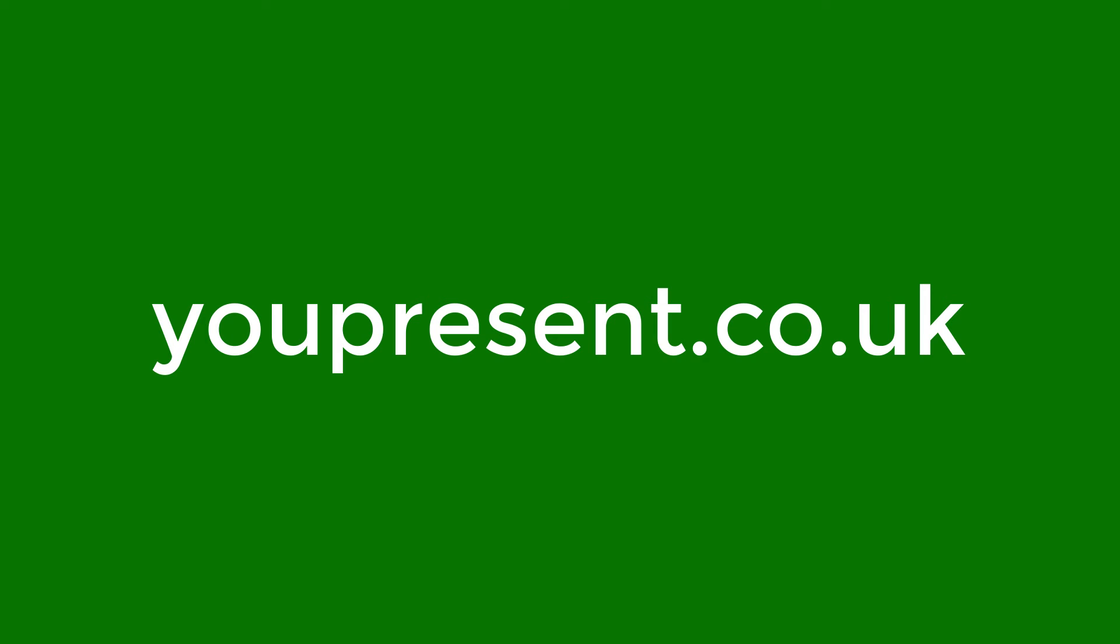For more PowerPoint tips and tricks, subscribe to our blog at youpresent.co.uk